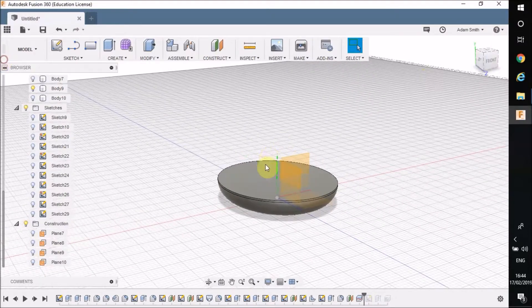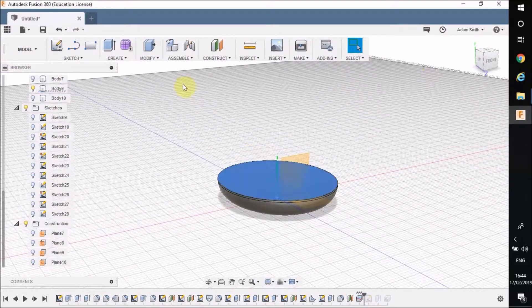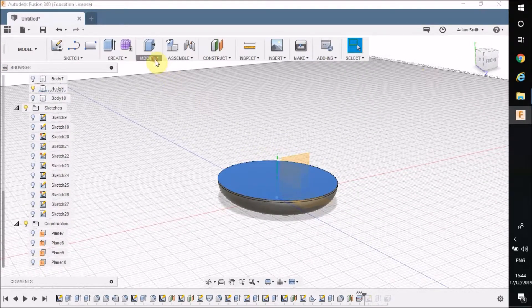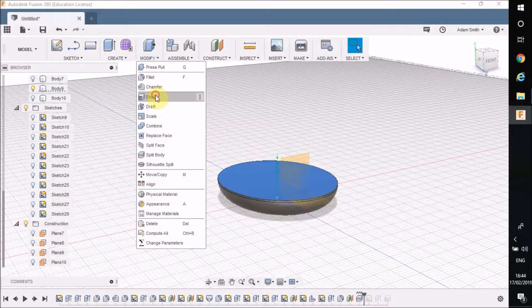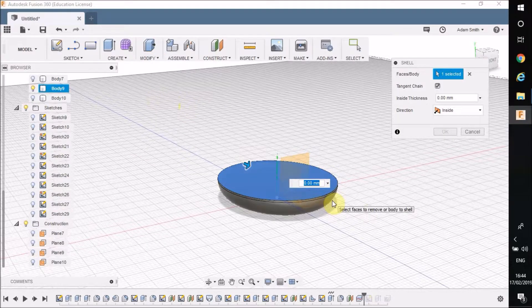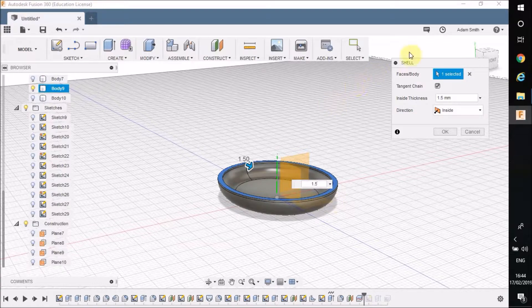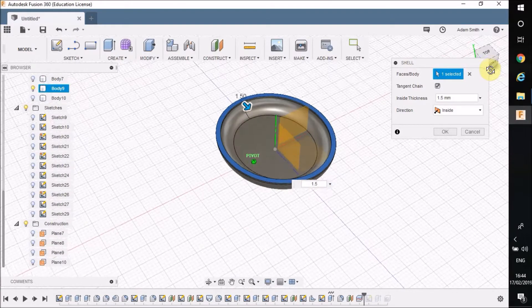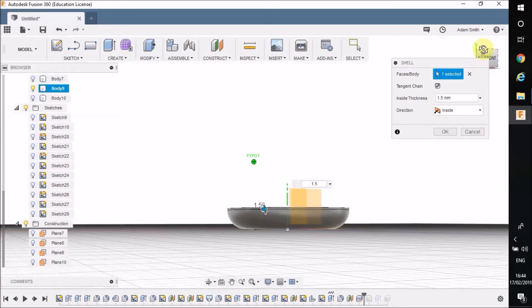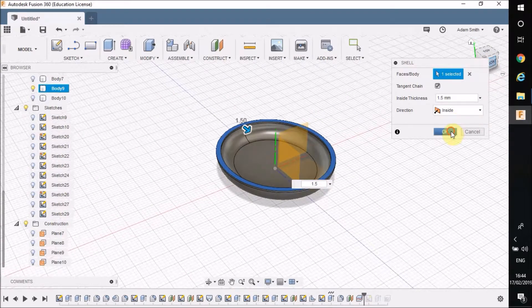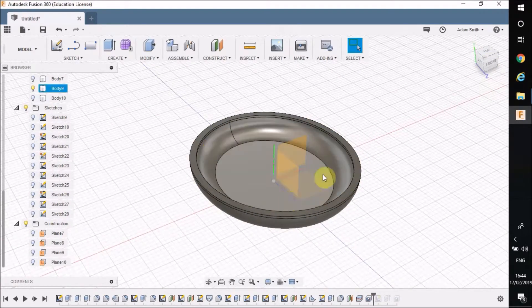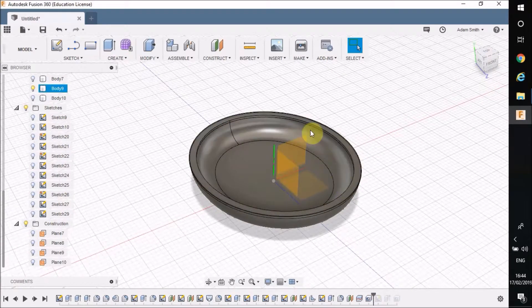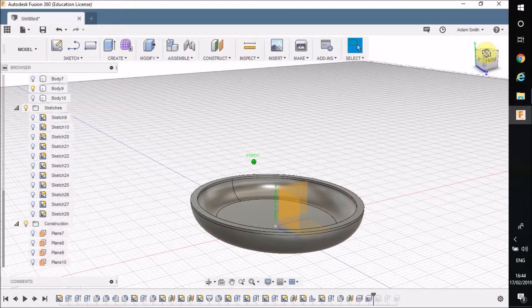So if I click on that top surface there now and go to modify, I'm going to shell that particular part at 1.5. You can see what it's done, it's shelled out so it's like a little bowl. If I press OK, there we go. So that's shelled out at 1.5.